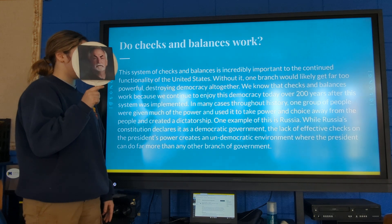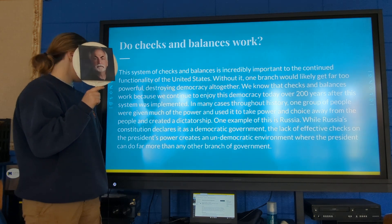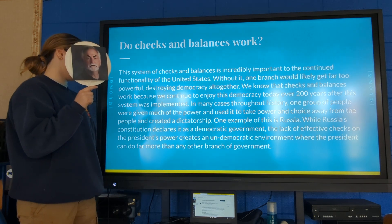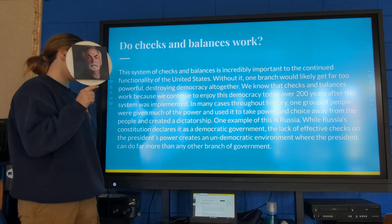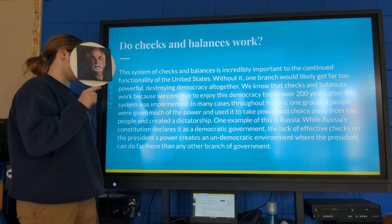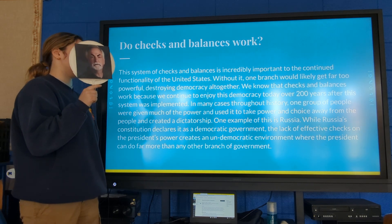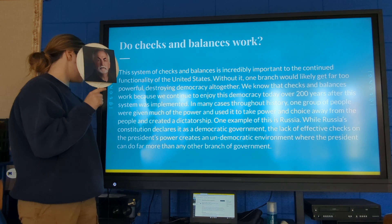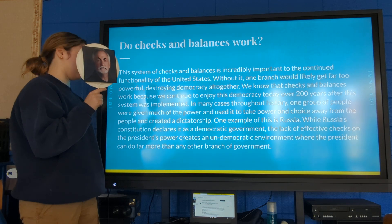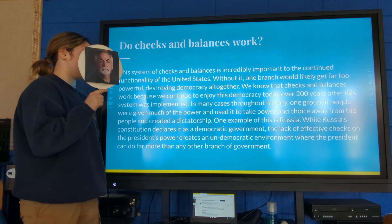One example of this is Russia. While Russia's constitution declares it a democratic government, the lack of effective checks on the president's power creates an undemocratic environment where the president can do far more than any other branch of government, resulting in presidential overreach.